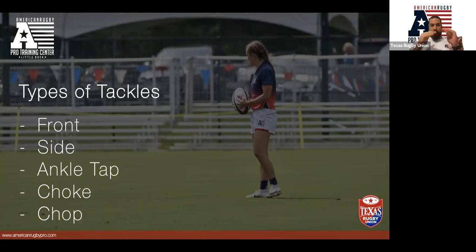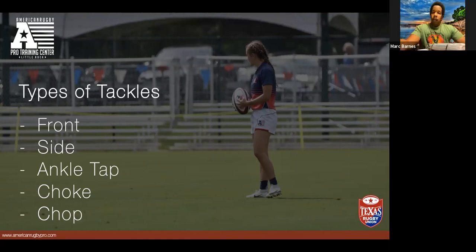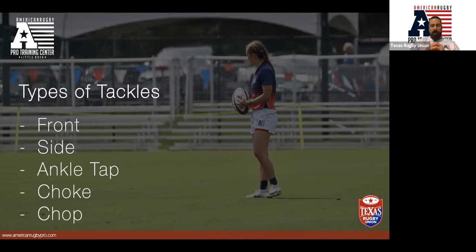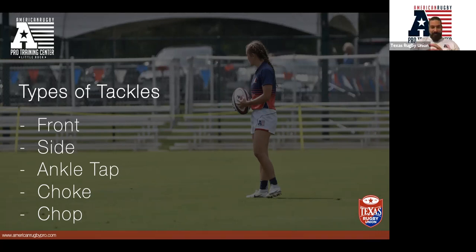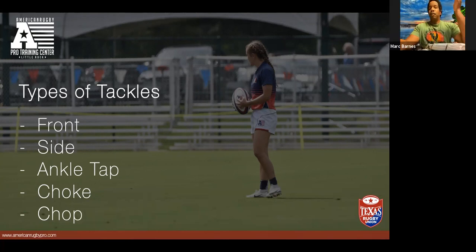Once we choose what type of tackle to make, we decide: front tackle, side tackle, where are we going to hit them in terms of body height? Some factors that influence those judgments — how big they are relative to your size, how far away they are, and how they're carrying the ball.